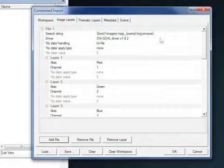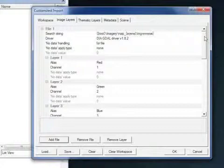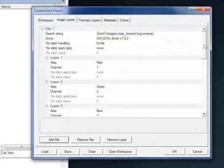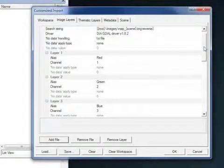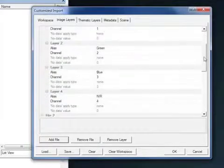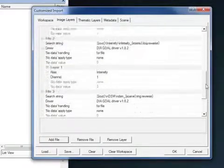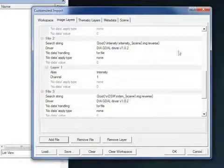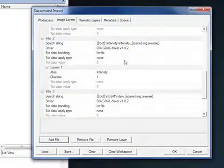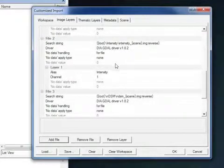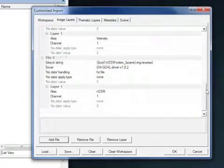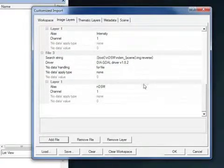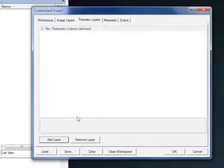If you look here I've also gone into my image layers tab here and this is really the bulk of the customized import routine. I have a search string and I've defined aliases for all of my imagery tiles. You can see there the red, green, the blue and the near infrared bands. I have a search string that goes into the intensity folder there and returns the intensity tile. And one that goes into the normalized digital surface model folder and returns the normalized digital surface model raster.